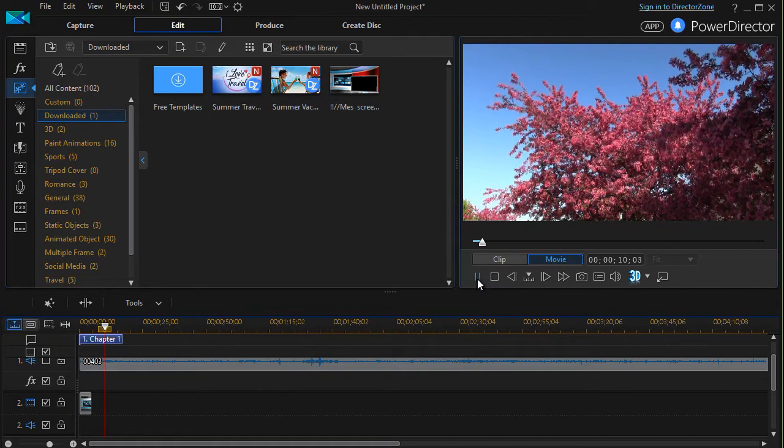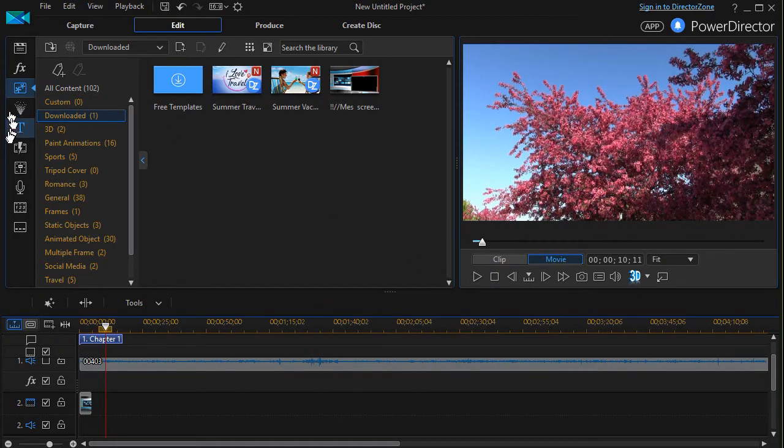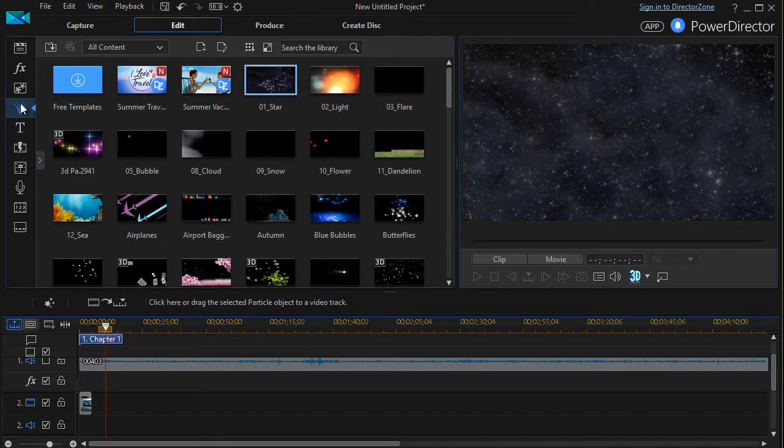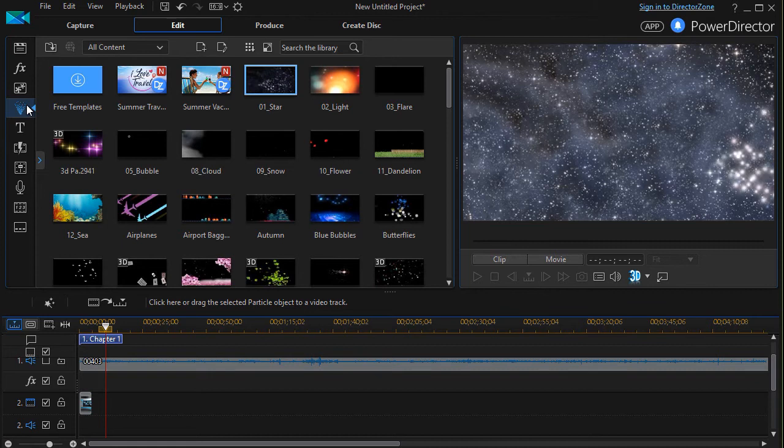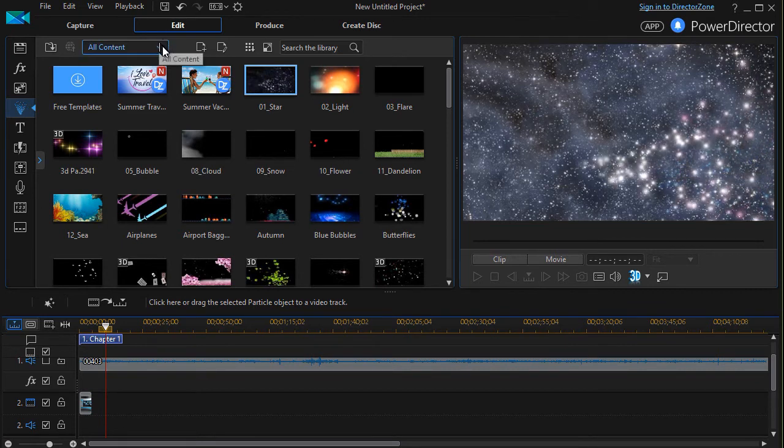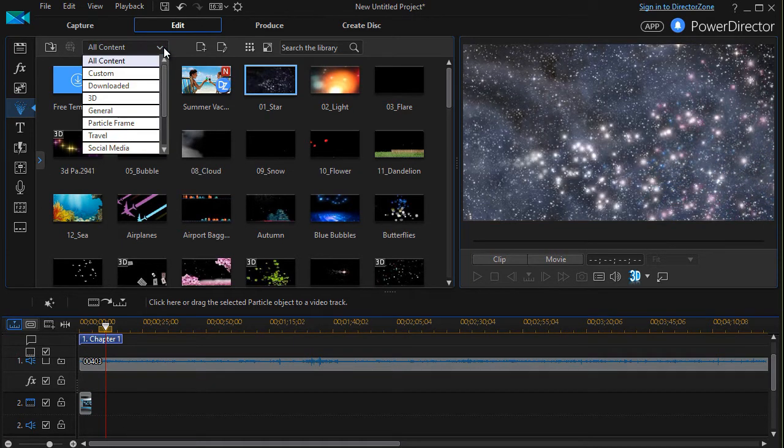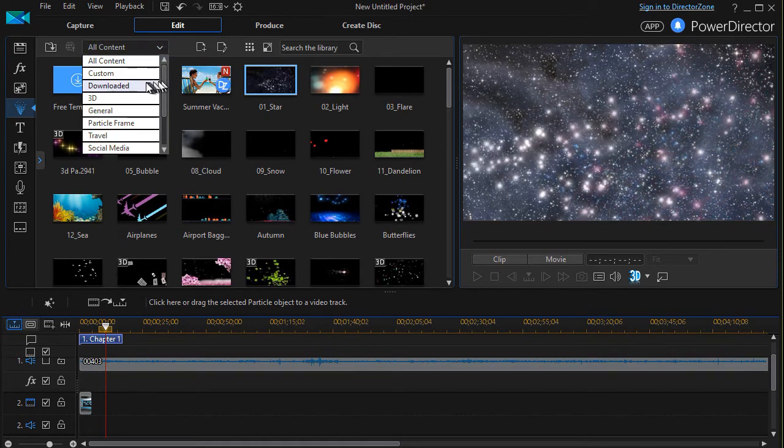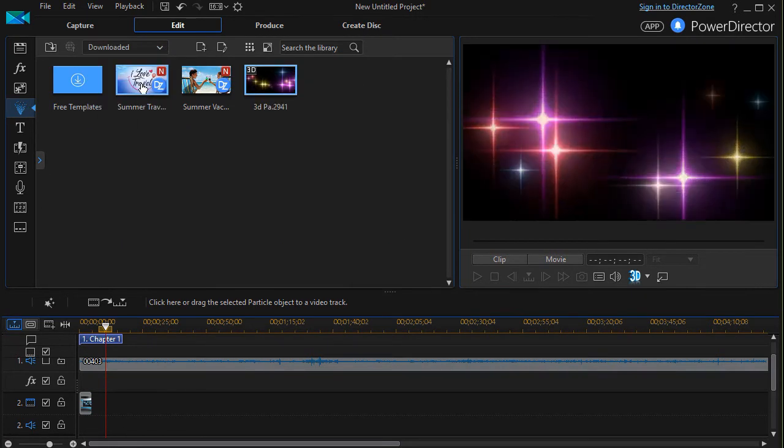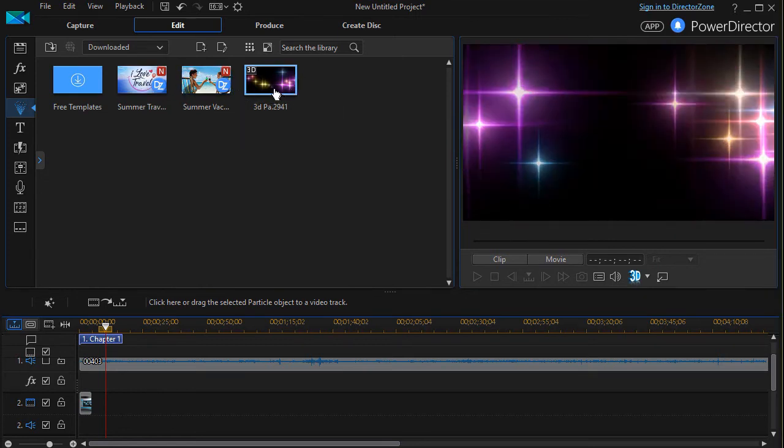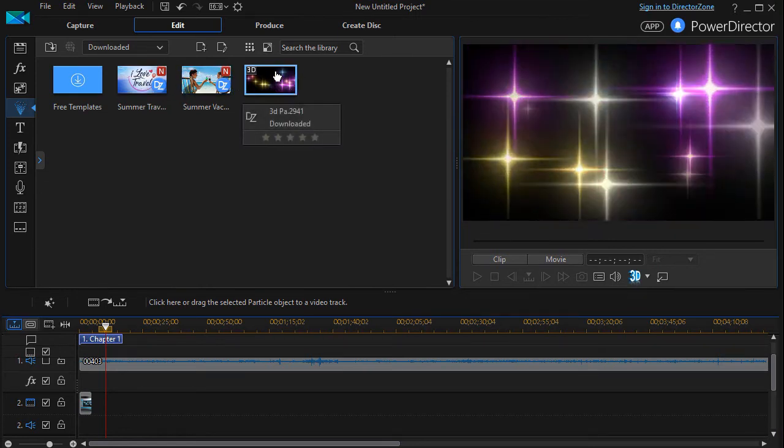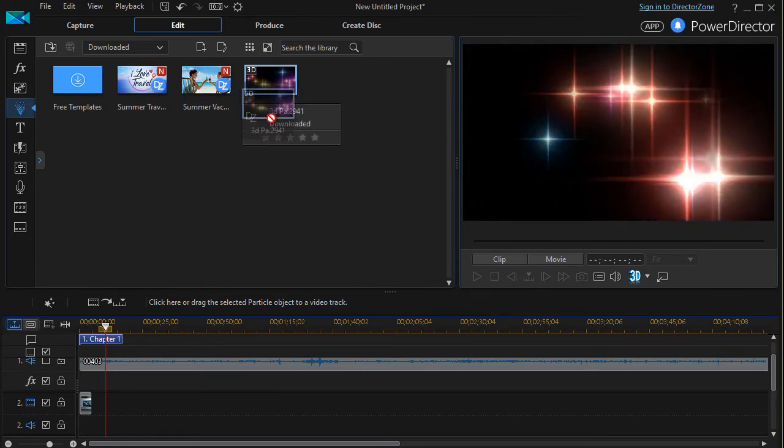So let's go and let's try something else. Let's go to a particle here, my particle room. Instead of all content, I'll make it easy and I'll simply go to downloaded. And here's the particle that I had that I downloaded.